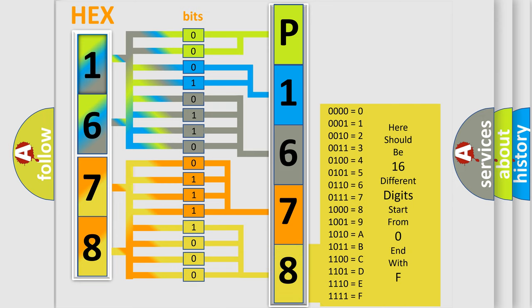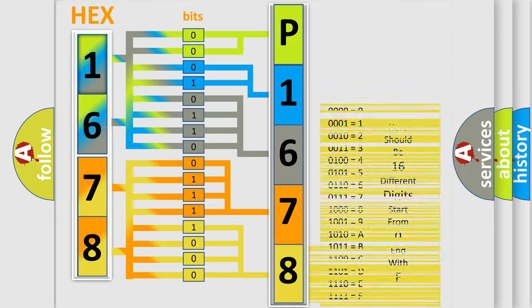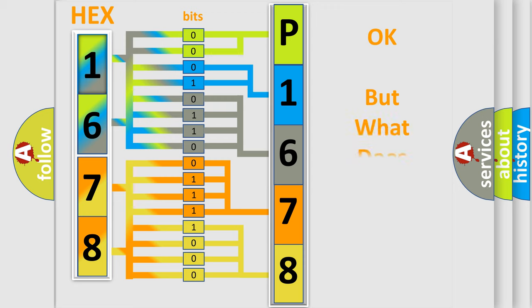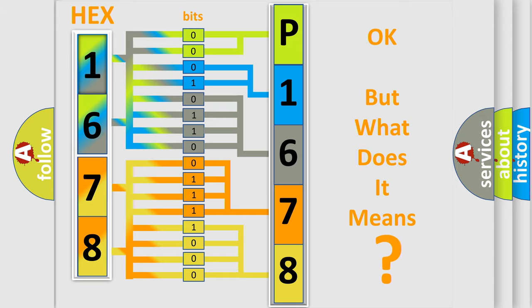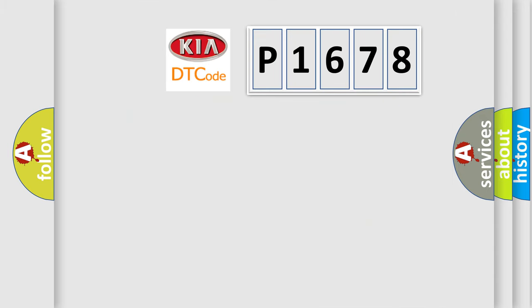We now know how the diagnostic tool translates the received information into a more comprehensible format. The number itself does not make sense if we cannot assign information about what it actually expresses. So, what does the Diagnostic Trouble Code P1678 interpret specifically for KIA car manufacturers?